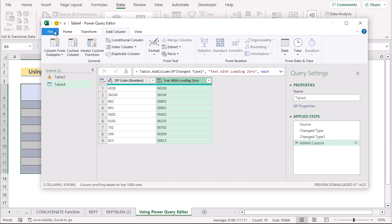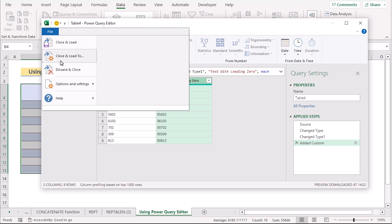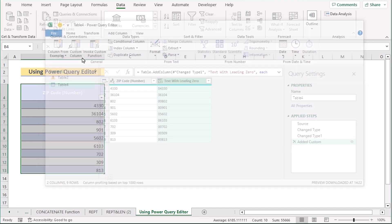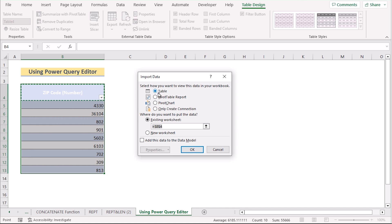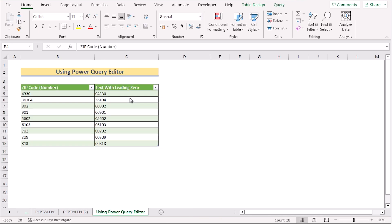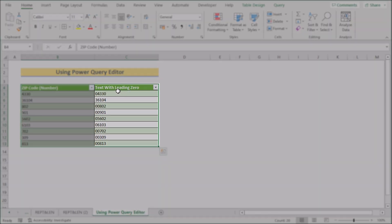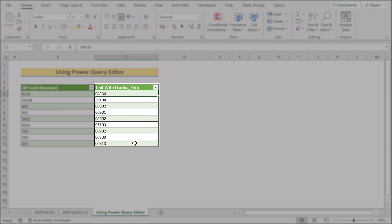Go to the File option and select Close and Load To. In the Import Data dialog box, select the Table option and in the existing worksheet select cell C4, then press OK. You will then see your text result with the leading zeros.